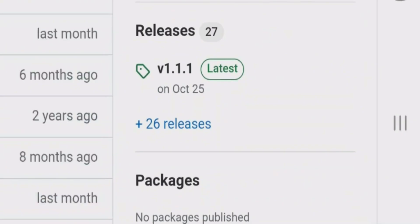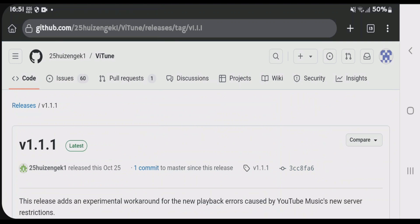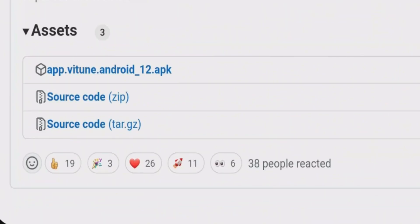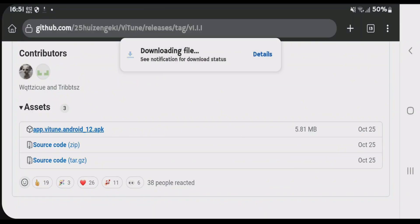Go to the releases section and tap on latest. Scroll down again to the assets section where you'll find the APK file. Tap on the Android APK file and let it download. Once the download is complete,